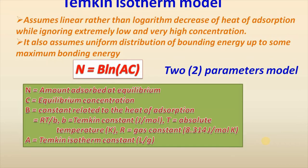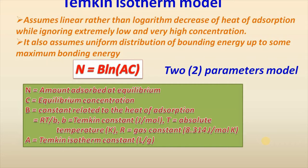The simplified form of Temkin isotherm can be written as N equal to B ln AC, where N is the amount adsorbed at equilibrium, C is the equilibrium concentration, B is constant related to the heat of adsorption which is equal to RT by b.